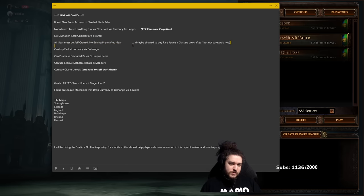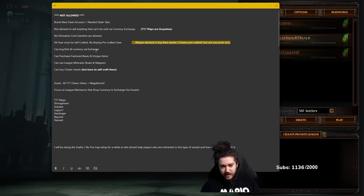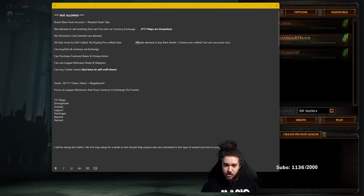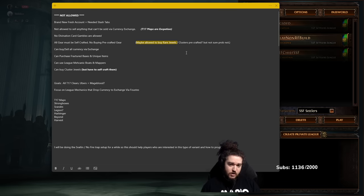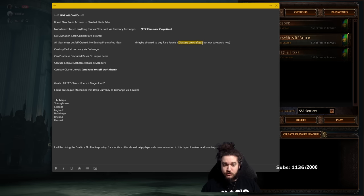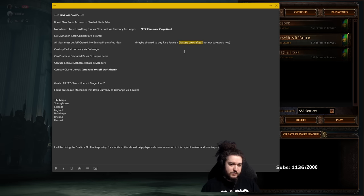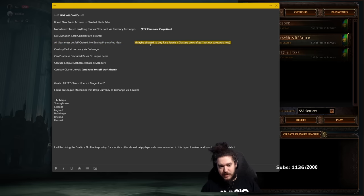The only thing is rare jewels are kind of a bitch to craft and they're way cheaper to buy, but technically if I really want to commit to this challenge I could buy fractured jewels and craft them to be decent. Not sure if I'm going to allow myself to buy rare jewels or not, this is the question mark. And cluster jewels—a lot of the time are better to purchase rather than craft, but that's actually not always true. I'm just a bit lazy sometimes, so this one will probably not be in and I'll probably have to craft all of the jewels.